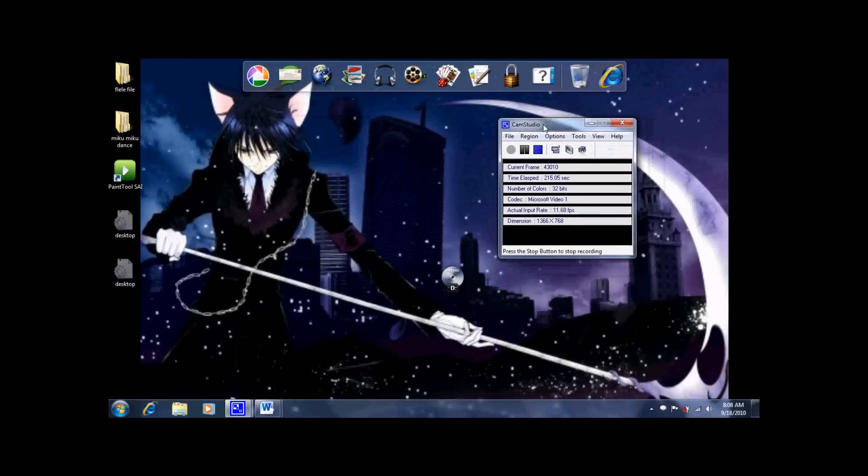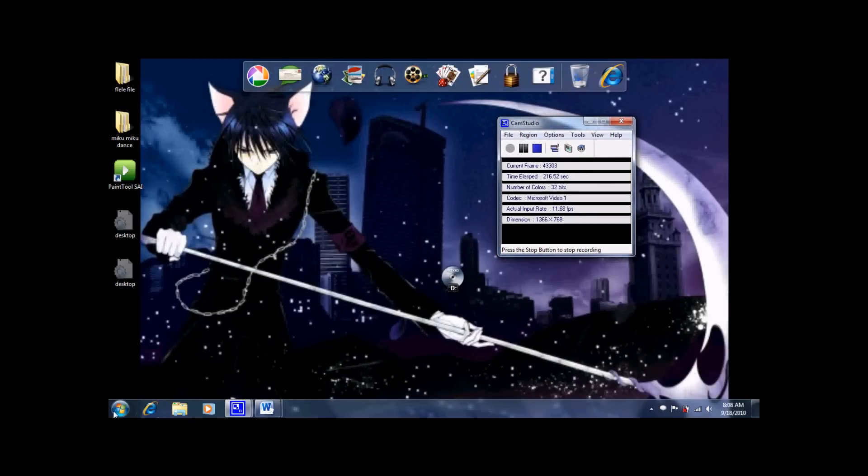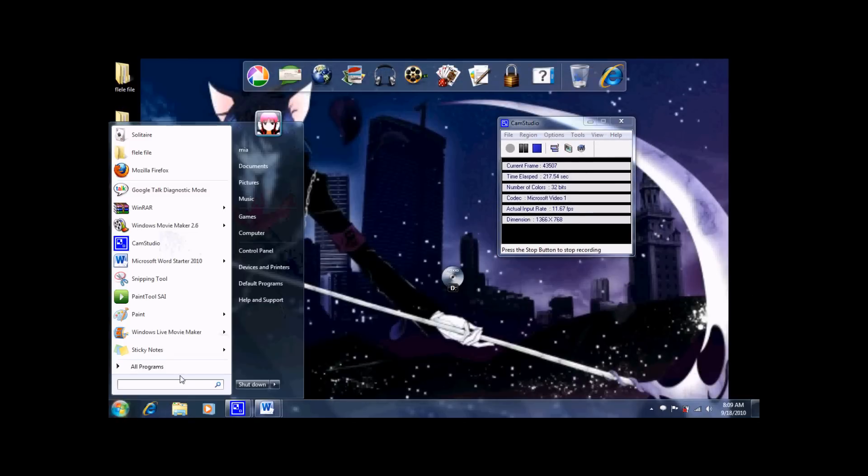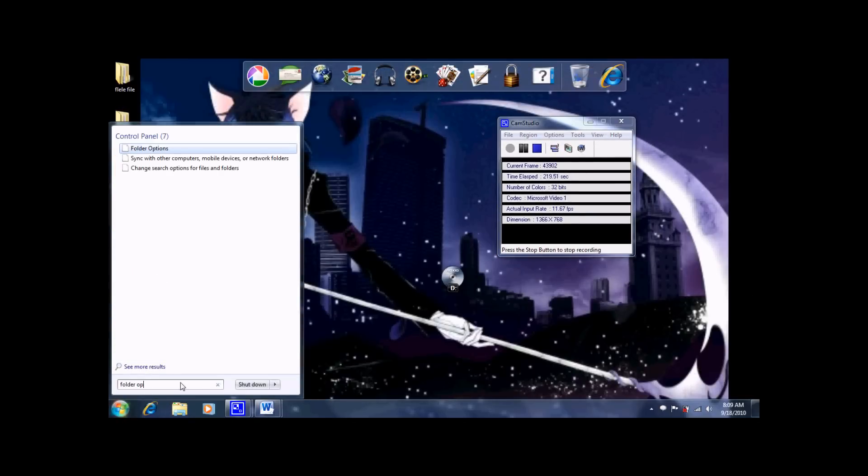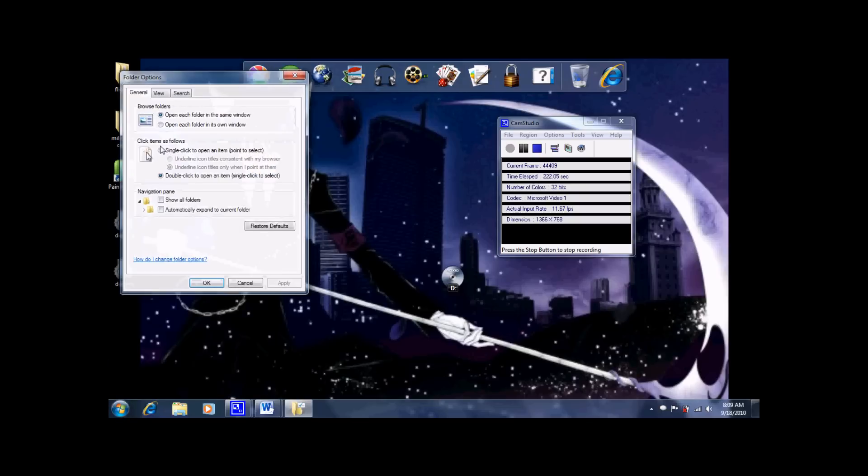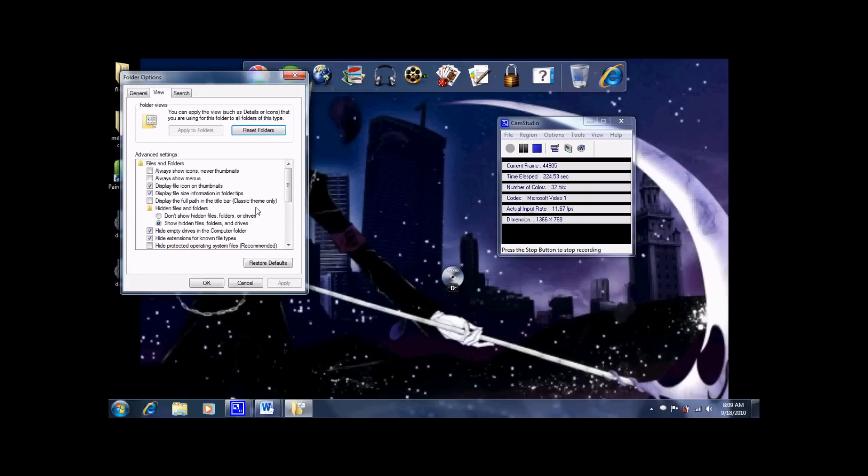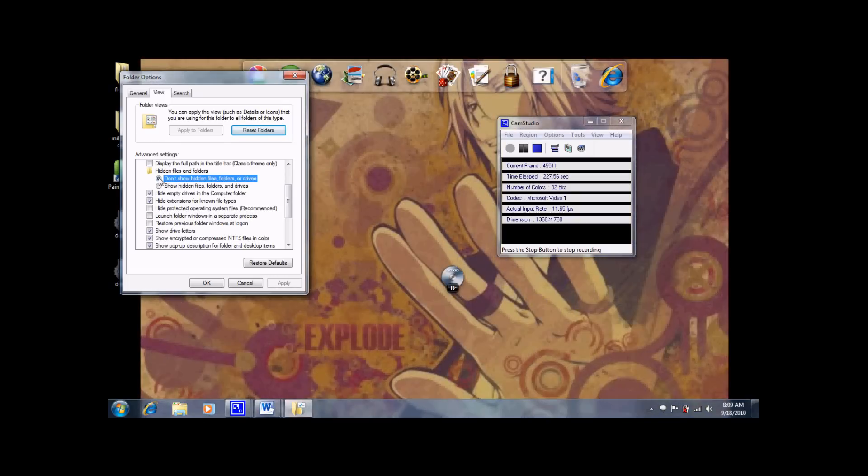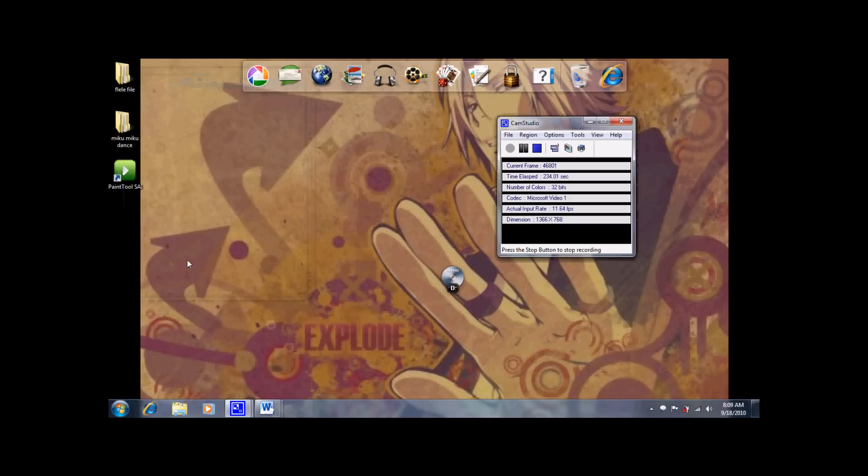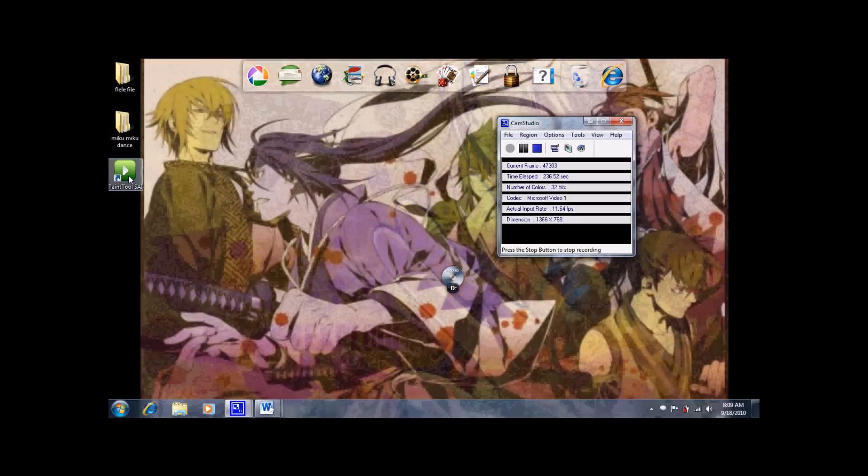Then we got that done. Go to folder options. Click don't show hidden files, folders, or drives. And then check hide protected operating systems again. Click okay and then those little extra stuff will go away.